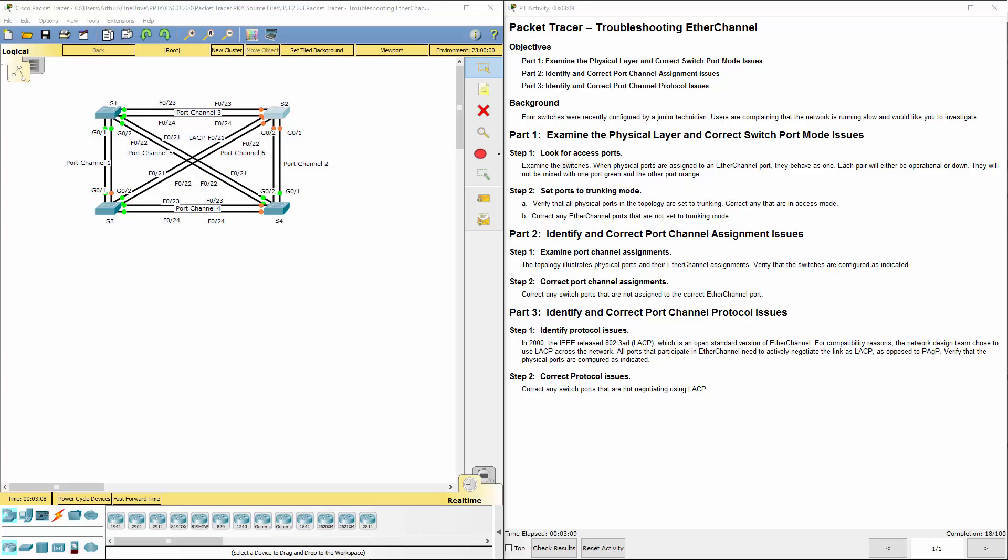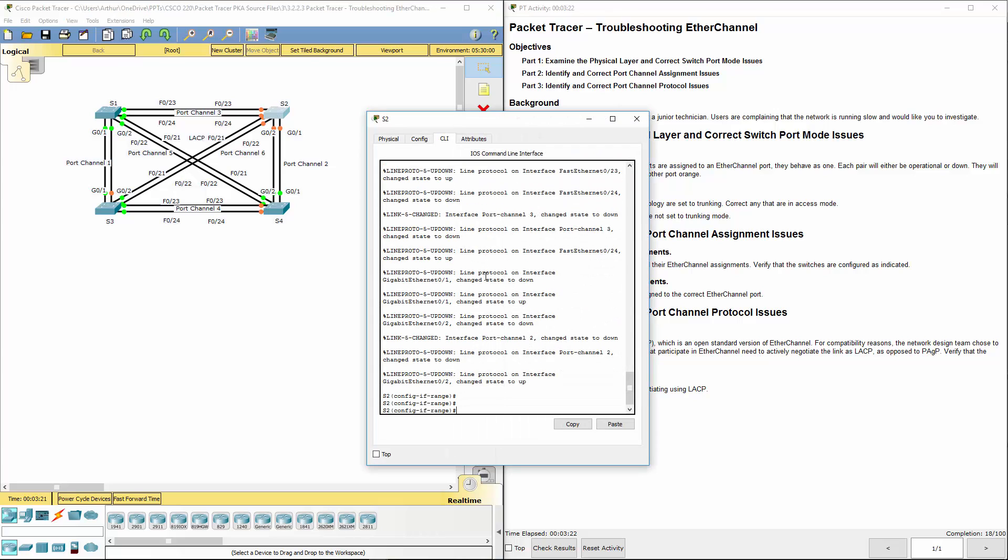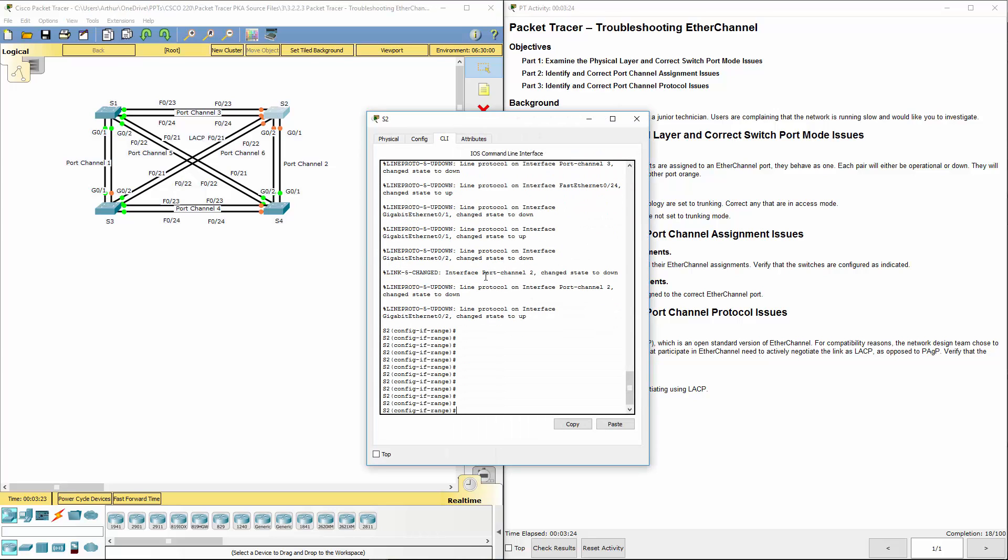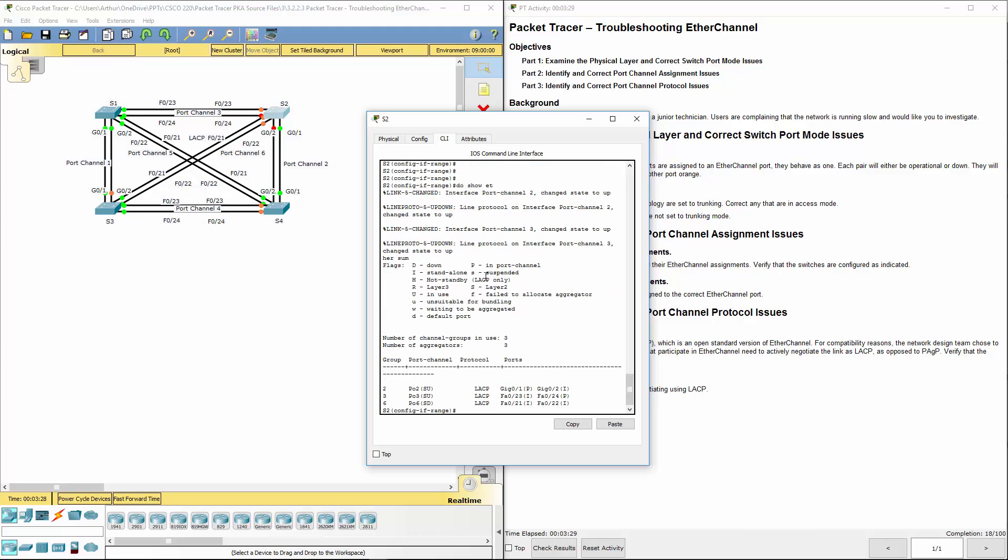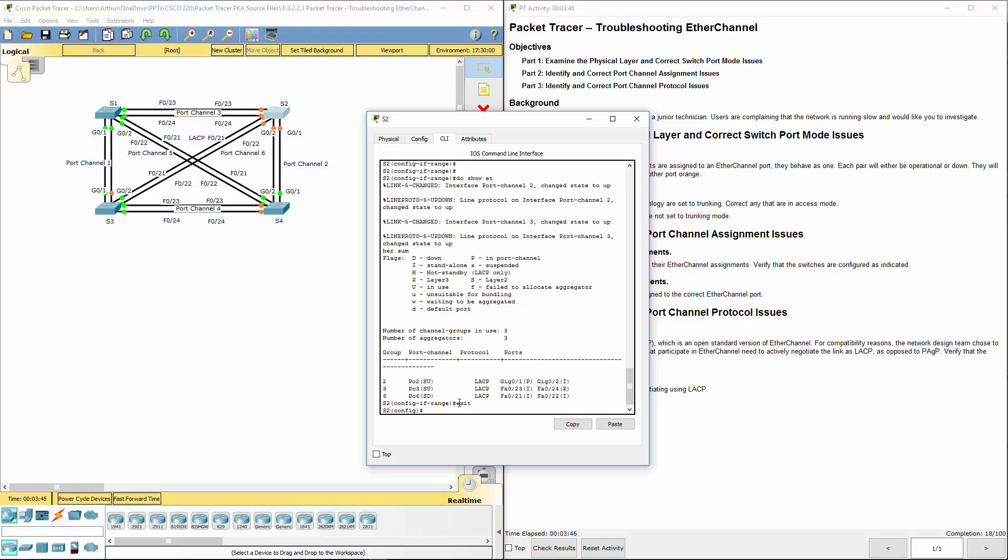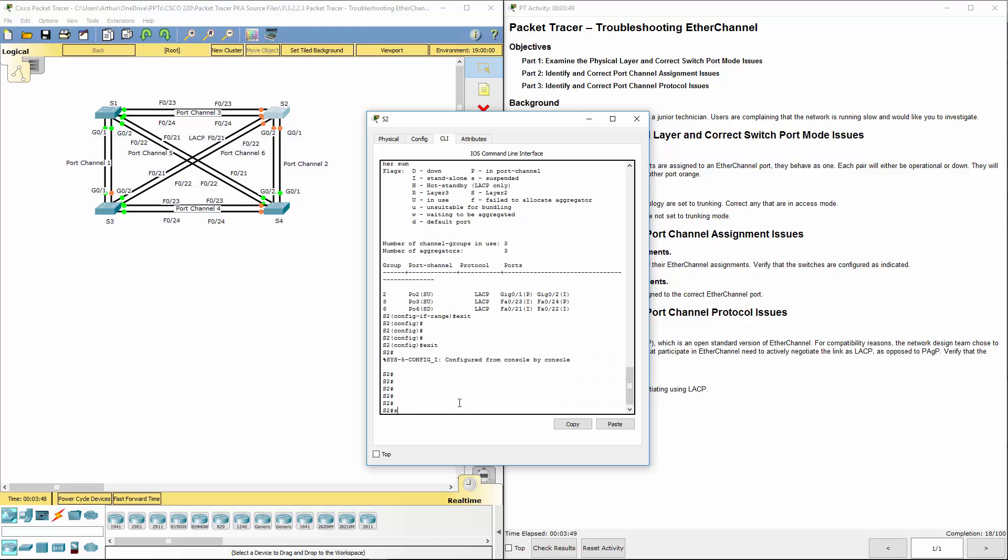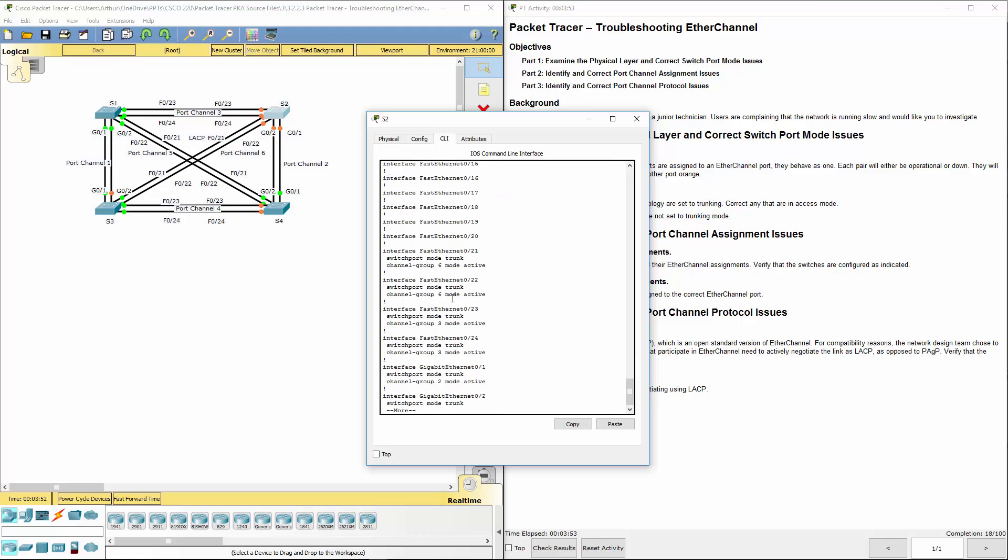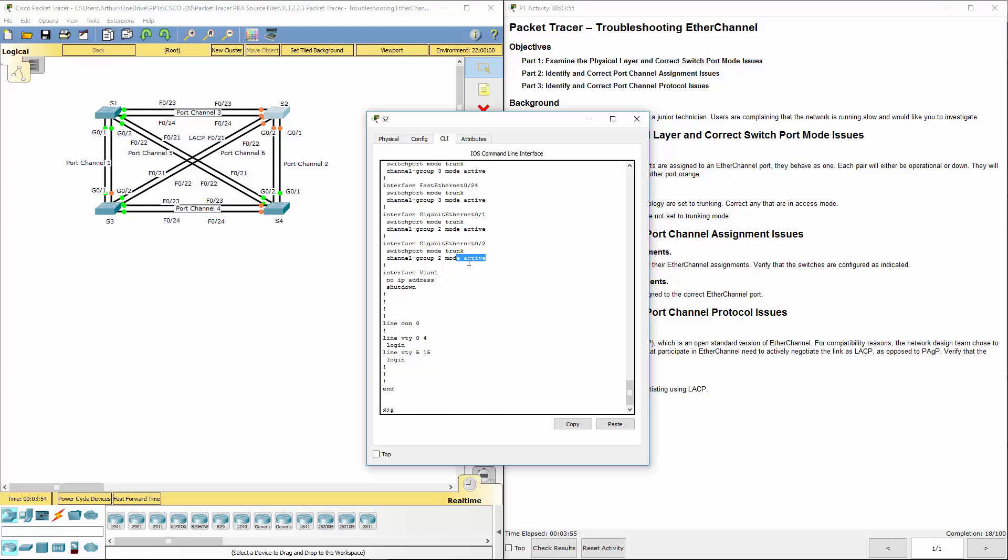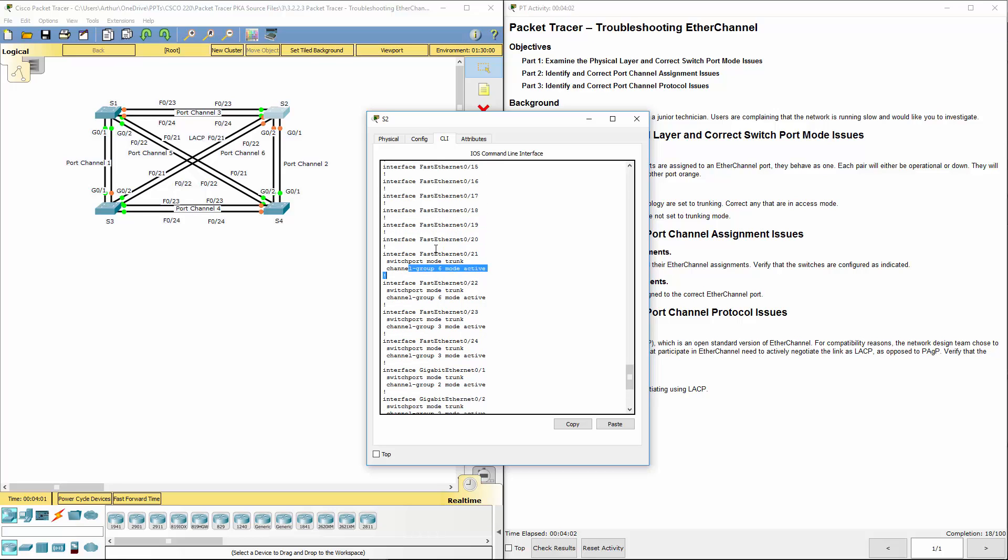They should power off and power back on in a second. Alright, so they're still now in a learning state. Let's double check that our EtherChannels are functioning. So we're showing 23, 24, 21, 22, gig 1, gig 2. They're all in the appropriate groups. So that's good. One last thing. Let's do another show run. So we set them to trunk now. We set the appropriate channel groups.